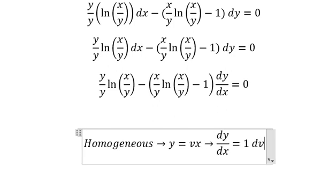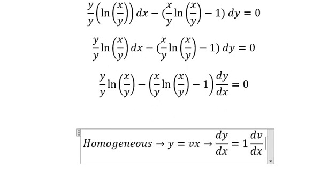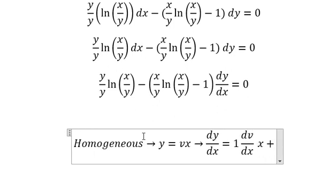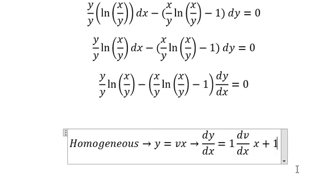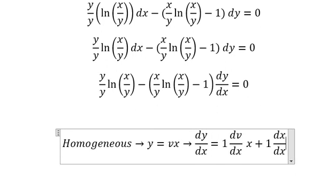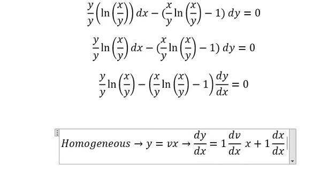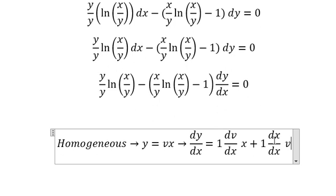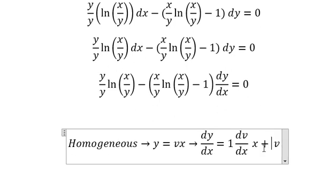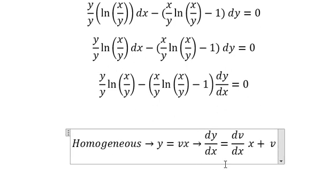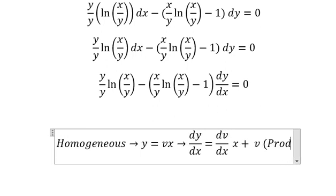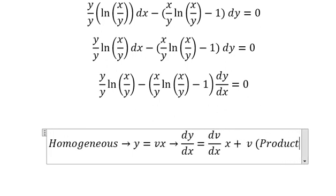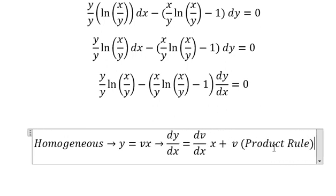First derivative of v, we have number 1 dv over dx multiply by x. This one we have number 1 dx over dx multiply by v, so we can simplify and we get number 1. The technique here is about the product rule.